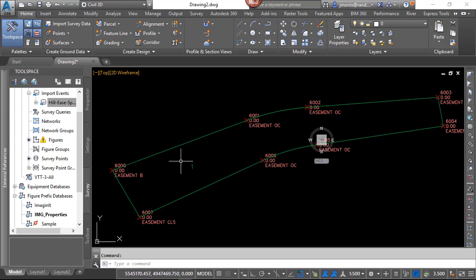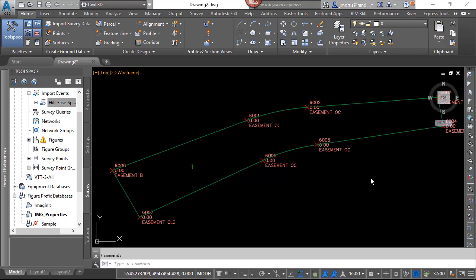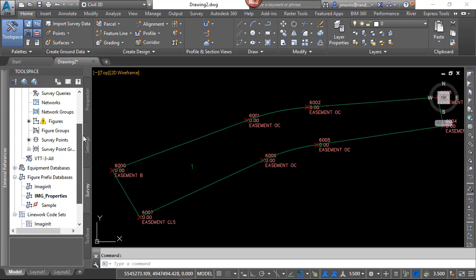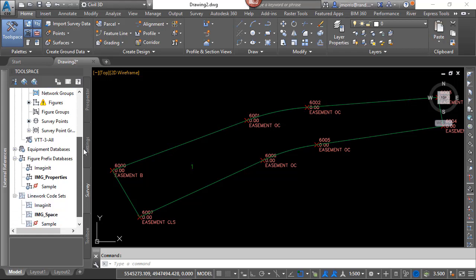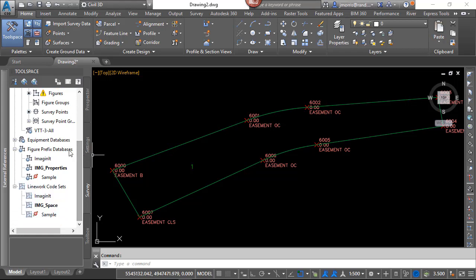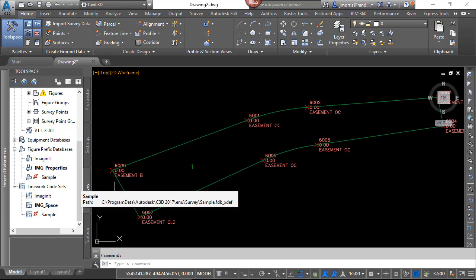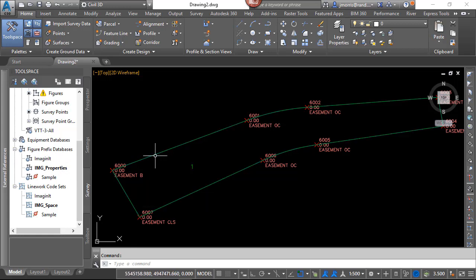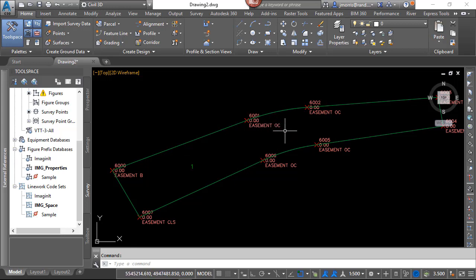Okay, so in this part in Line Work 101, we went through the basics of importing text files and being able to create line work as the text file comes in, and also to predetermine with the figure prefix databases as to what layer or what style this line work is going to go in at. We also looked at some special codes for OC as well as the CLS for close.